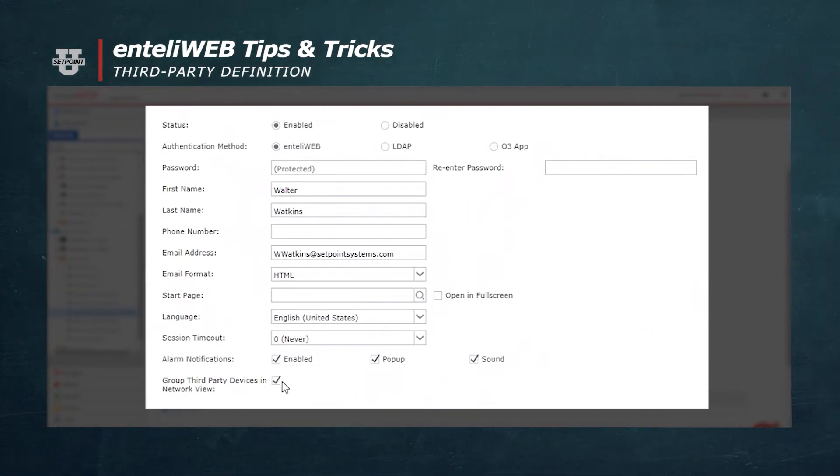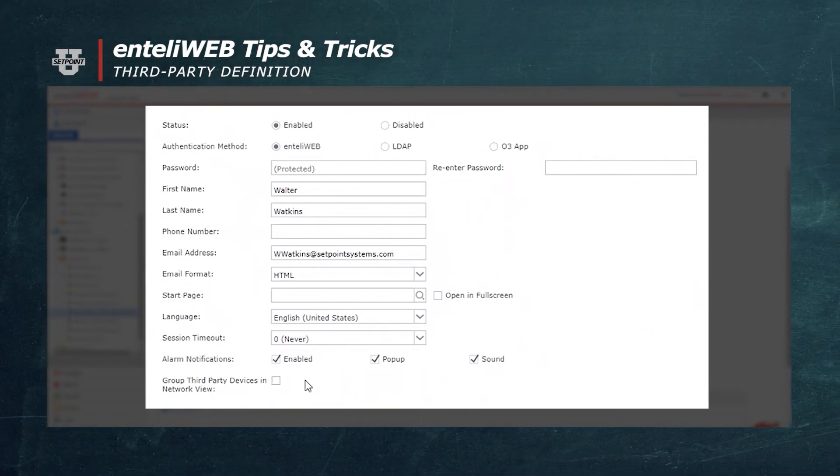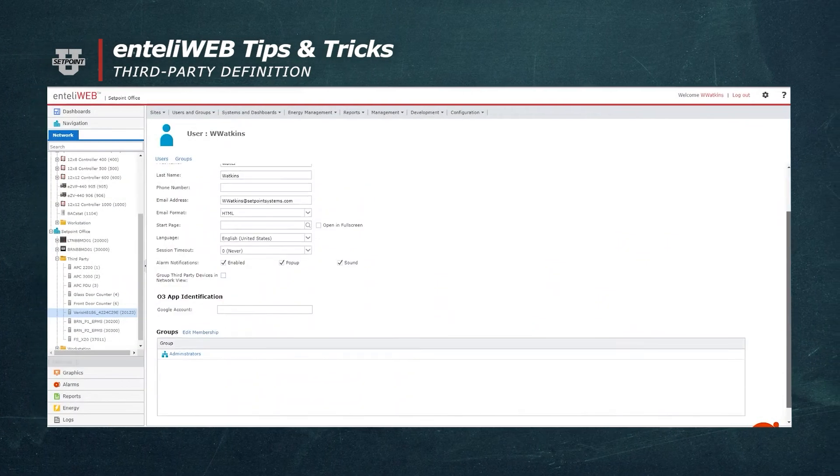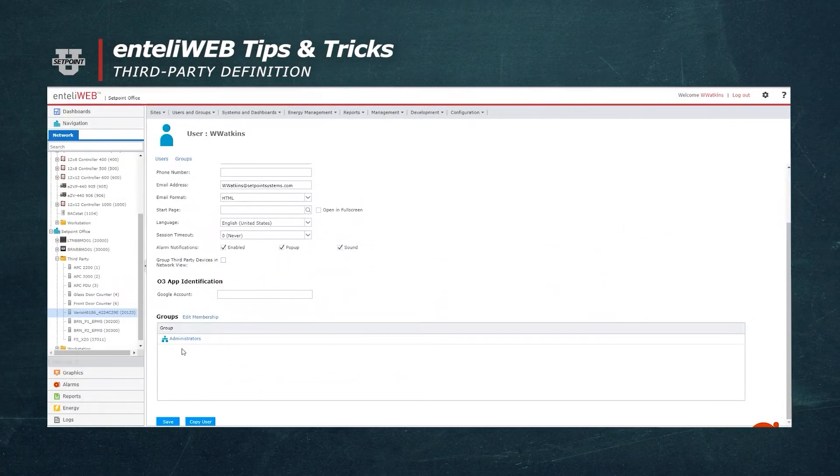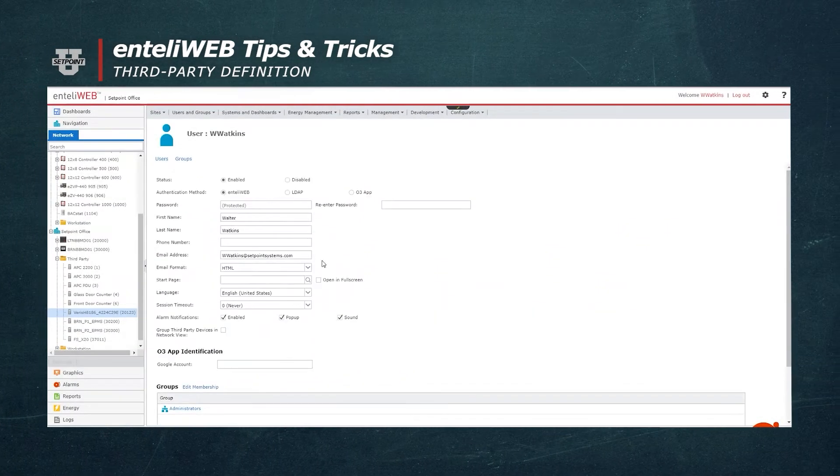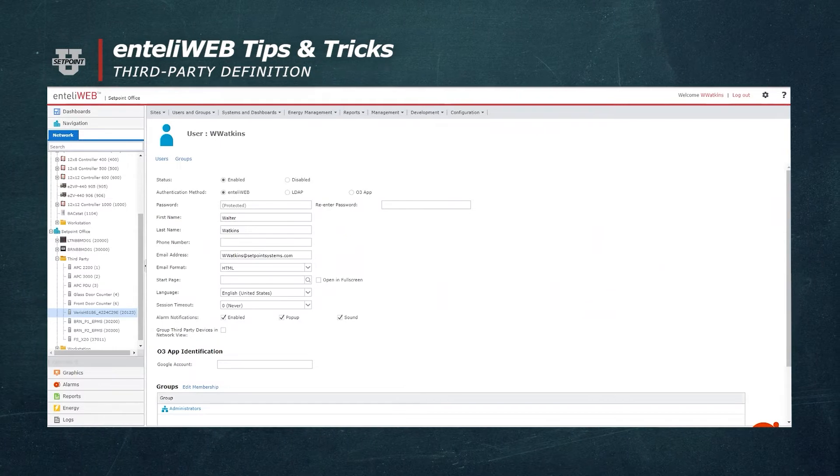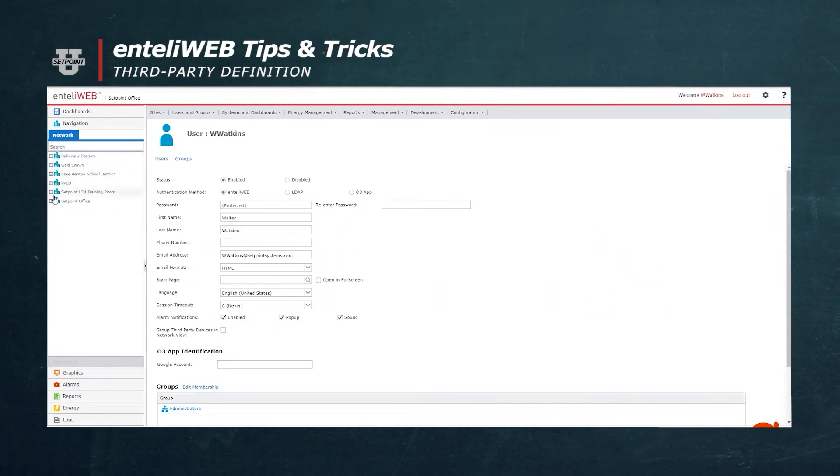If I uncheck that and save it, they will now show up in the correct numerical order. So, if the address is 1, it's going to be at the top.